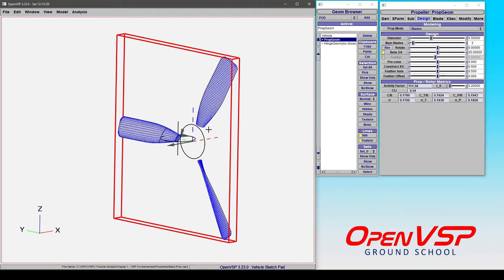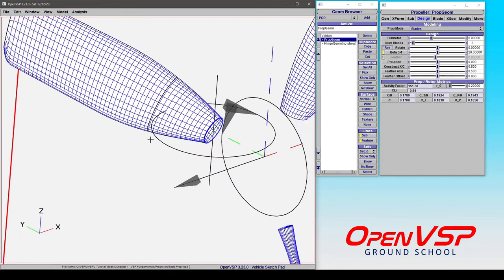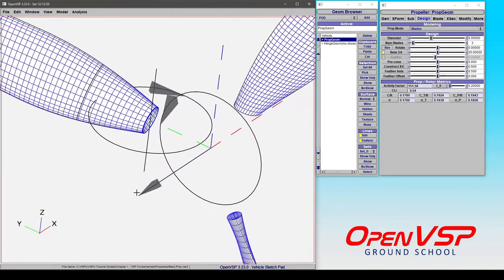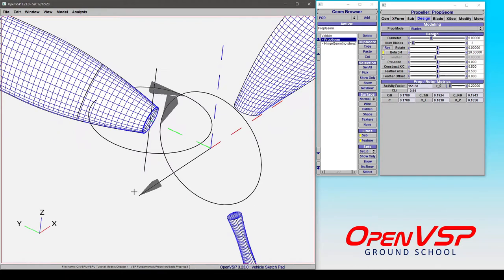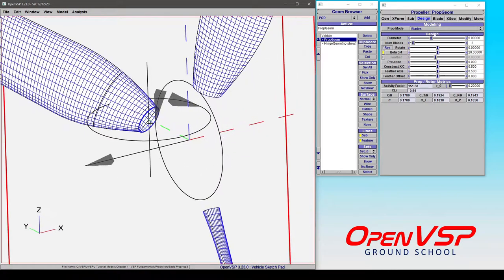So when we're dealing with the propeller, you'll see that we have these indicators down here. This arrow here is an indicator of the direction of thrust. This is an indicator of the direction of positive rotation for the propeller.